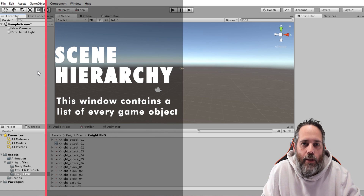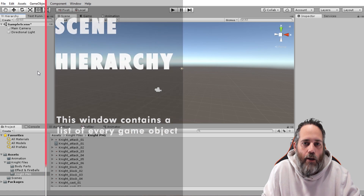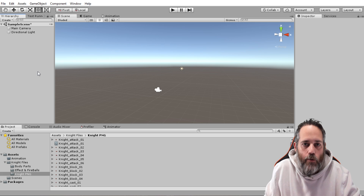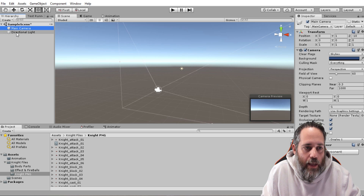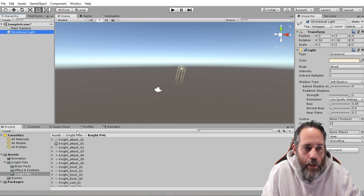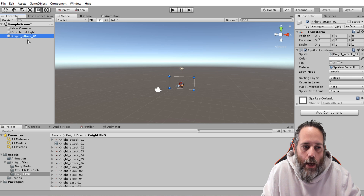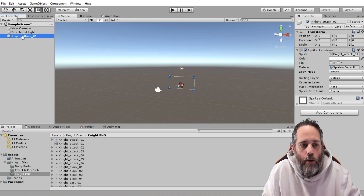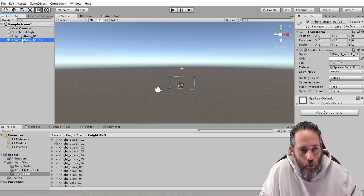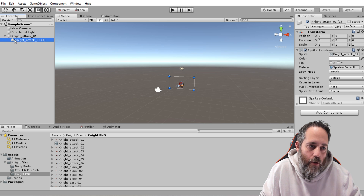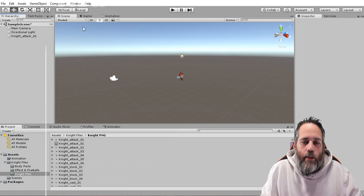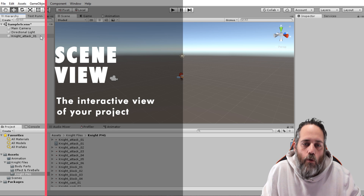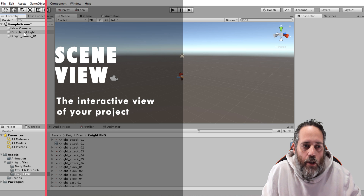The next most important part of the editor is the Scene Hierarchy. This shows us everything currently in our level — or multiple levels, because we can show multiple levels in here. It shows we have a camera and a directional light that we can select. We can also drag things from our Project View right up into the hierarchy to add them to our level, duplicate objects, parent them, or delete them.